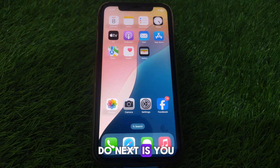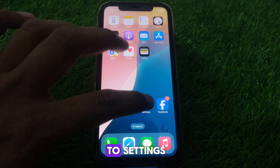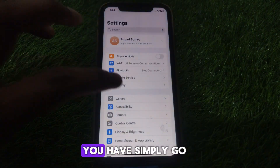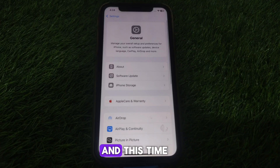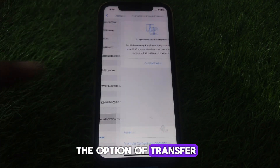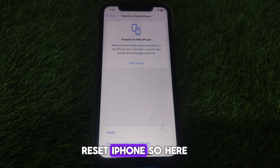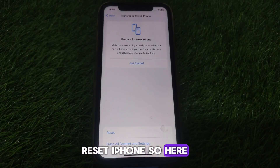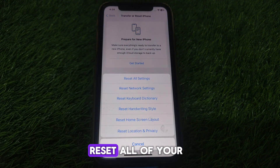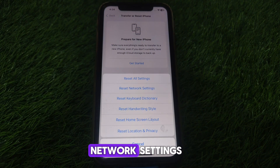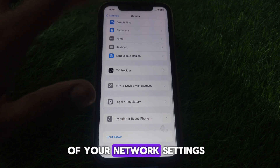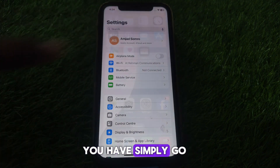After that, go to Settings, then go to General, and scroll down until you find the option of Transfer or Reset iPhone. Click on Reset and reset all of your network settings.